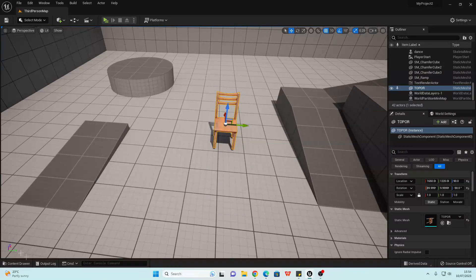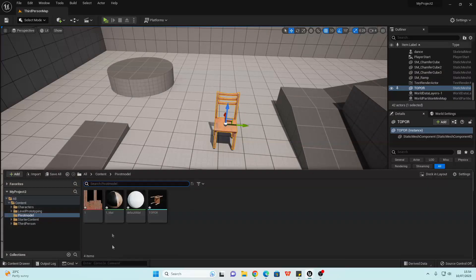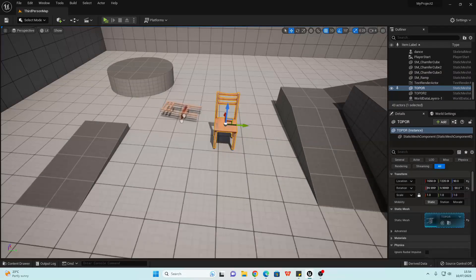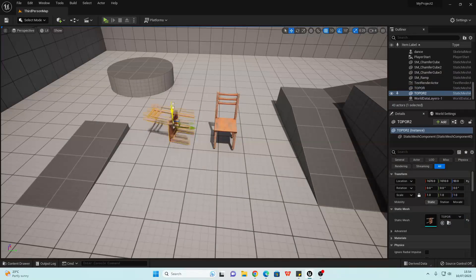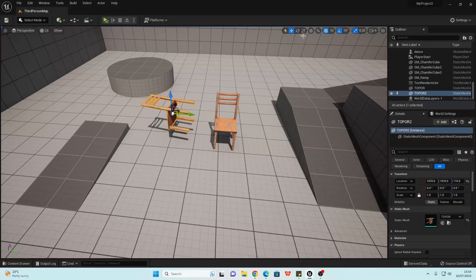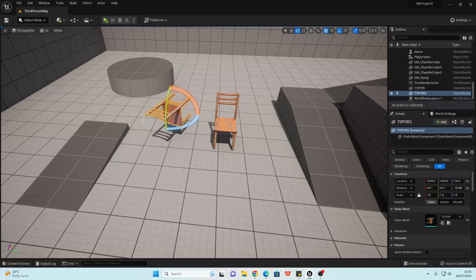And if I just go to the Content Drawer and add this model again, it's going to apply that universally. So this is now the new permanent pivot point of this model.